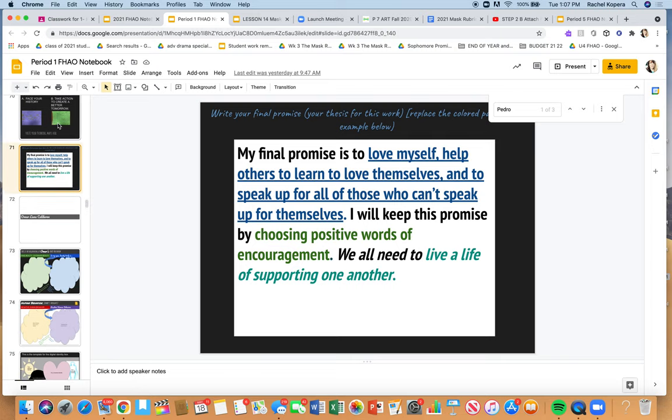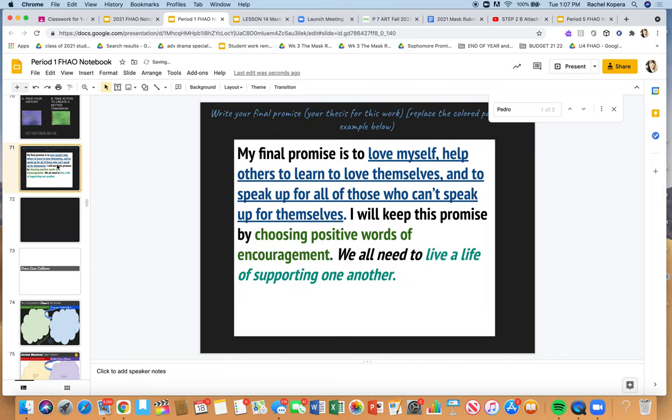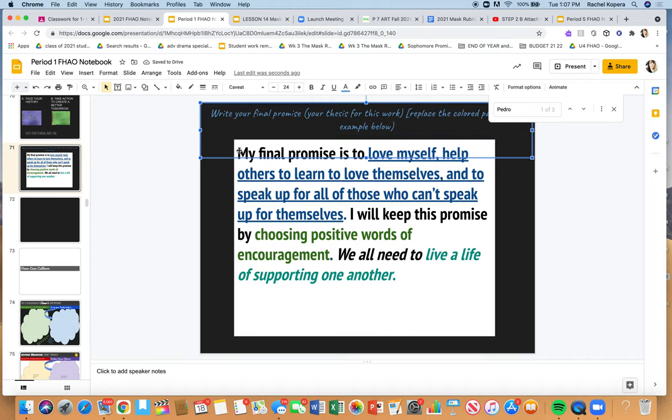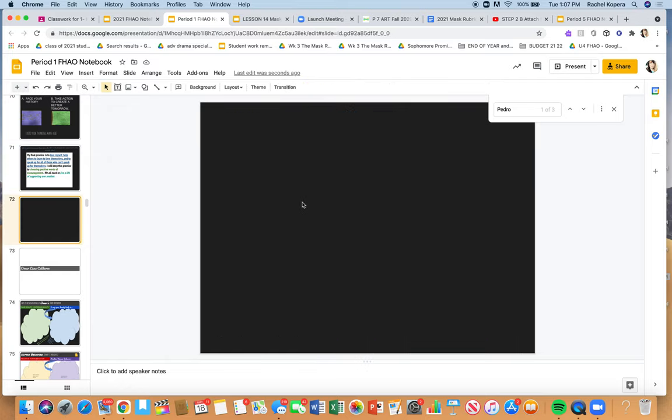Please add a slide after your promise. This is an example promise. You guys are supposed to edit this and put your promise. Then I need you to add a slide and put your annotated monologue at the end.